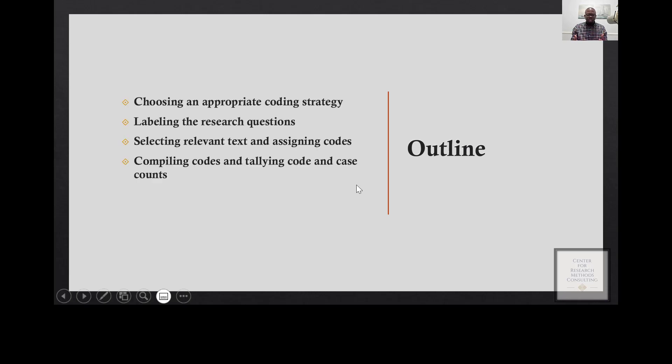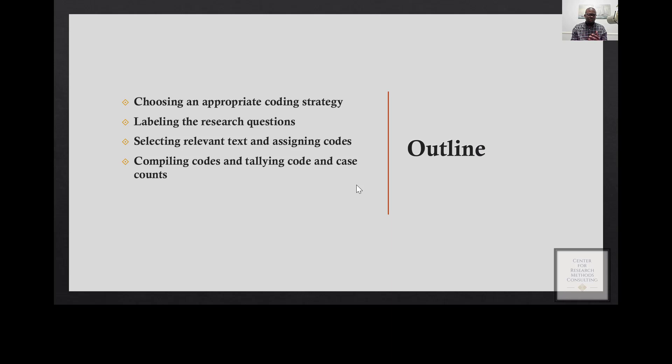These are the topics that I'll be talking about. The first one is choosing an appropriate coding strategy, and also I'll be demonstrating how to label your research questions.